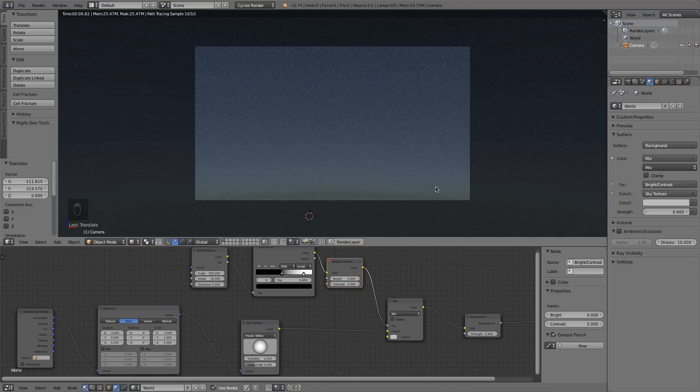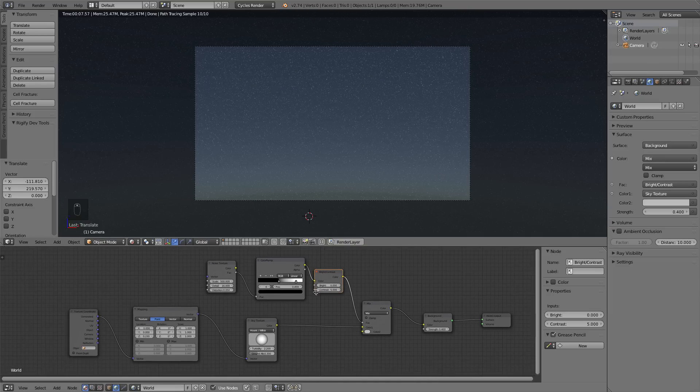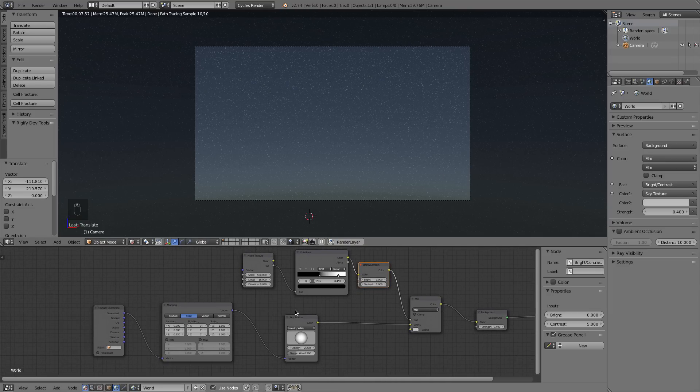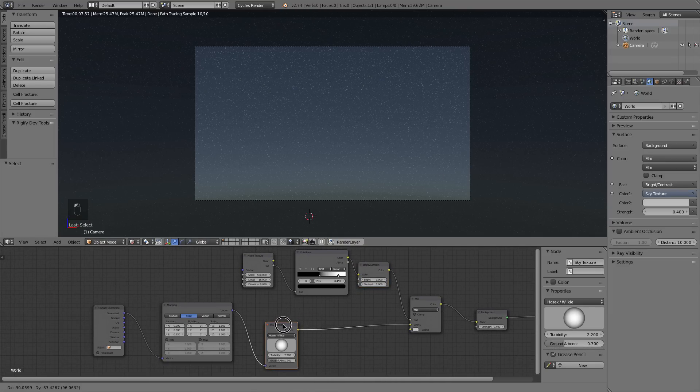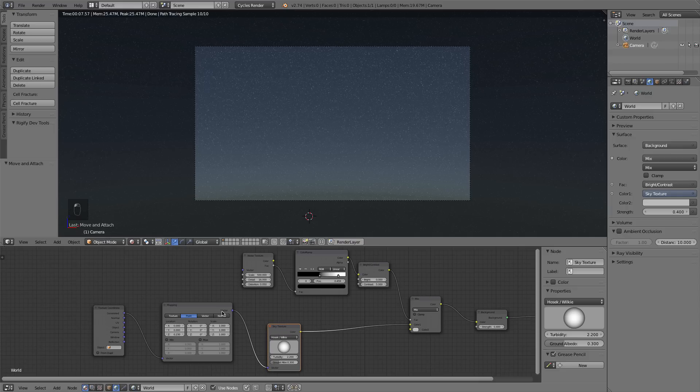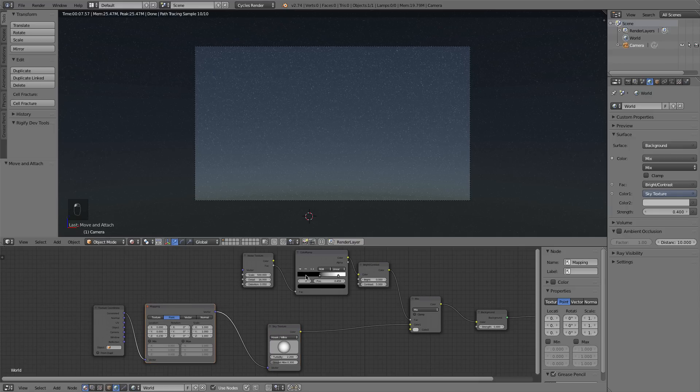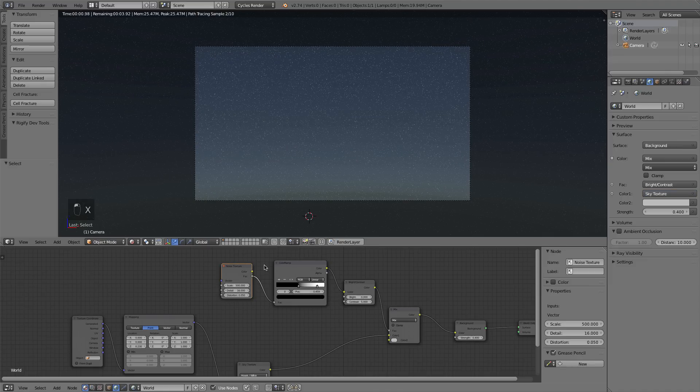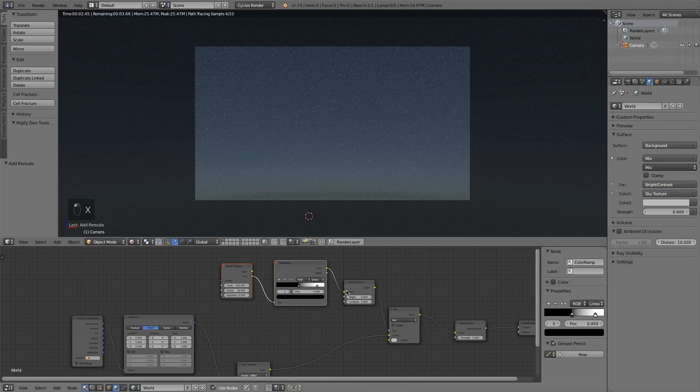Now of course, we have a problem because they intersect with the horizon. So this is an easy fix. What we need to do is tell Blender where to stop the stars.